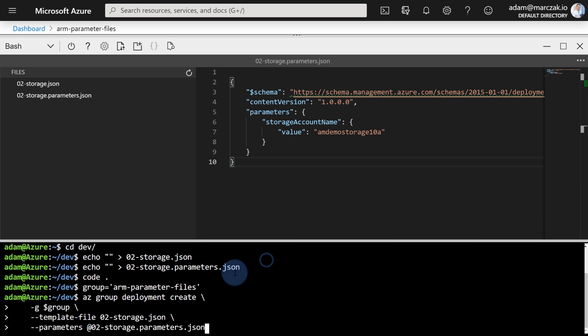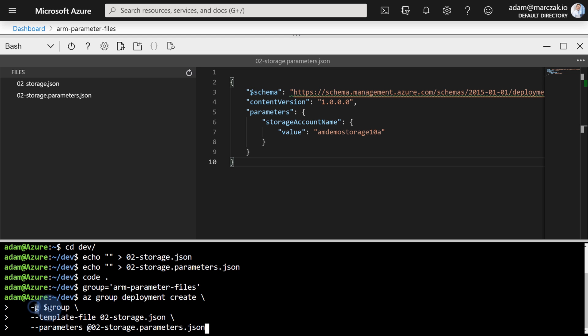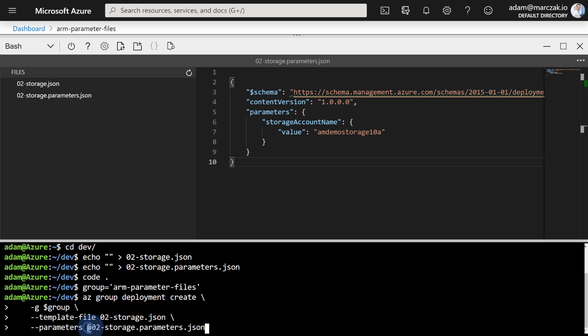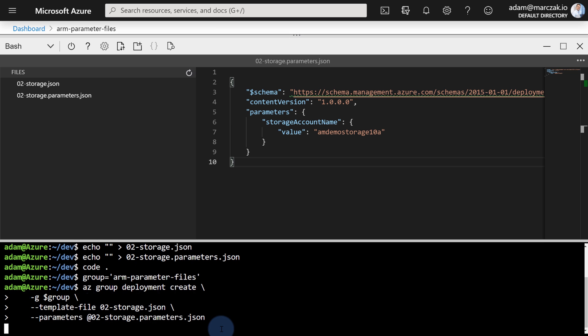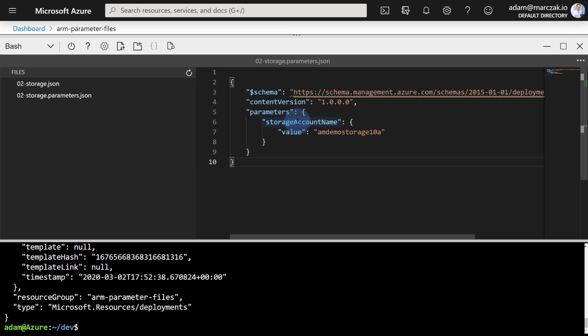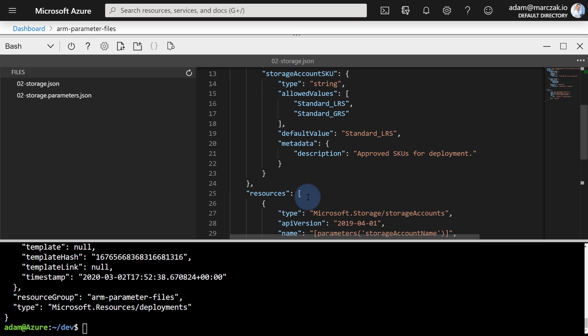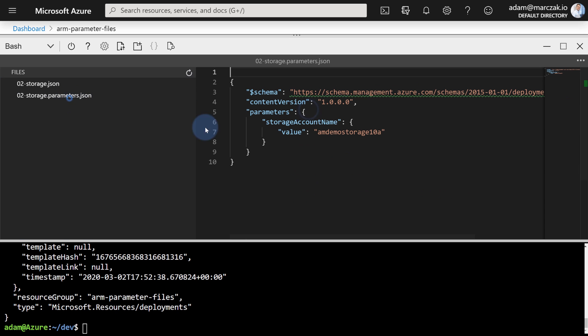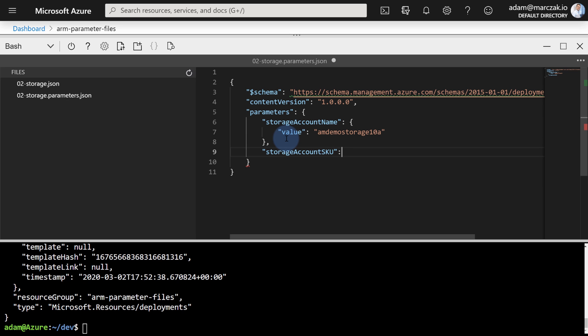To do that, I'm gonna paste a very simple command which is az group deployment create, which creates a new deployment. I'm passing a resource group name from our parameter that was defined above, and I'm also passing template file, which in our case is 02-storage.json, and additionally I'm passing parameters which is referred by @02, because this is a file, 02-storage-parameters.json. So simply press enter. The deployment finished successfully. Let's review what happened. First of all, we passed the parameters file using Azure CLI. Second of all, notice that we were not prompted to pass the storage account SKU, and the reason for that is because there was a default value defined in the template.